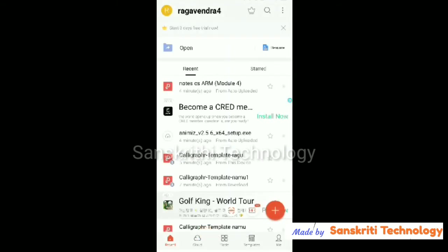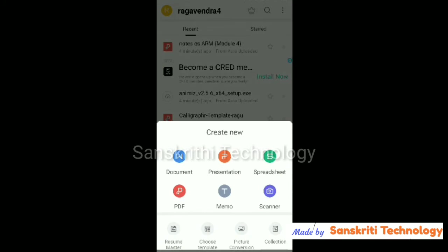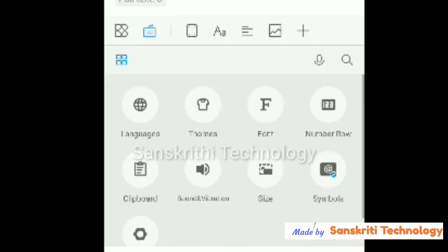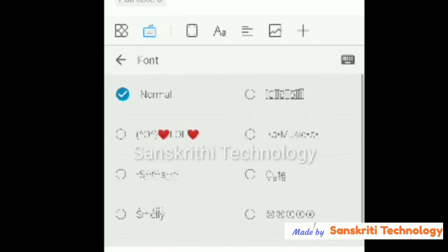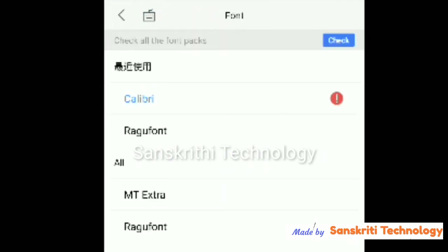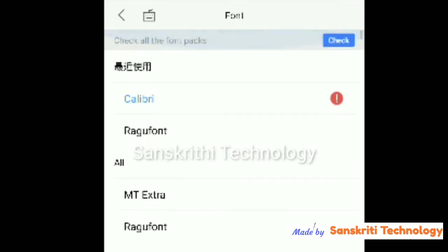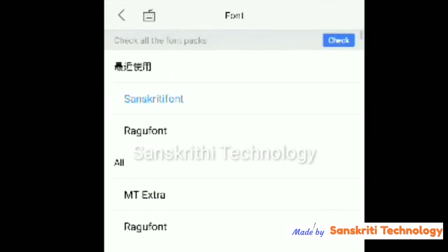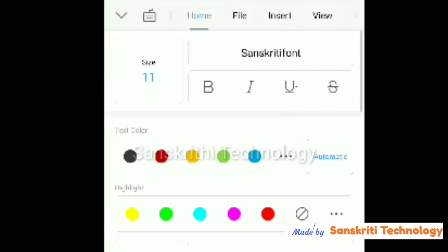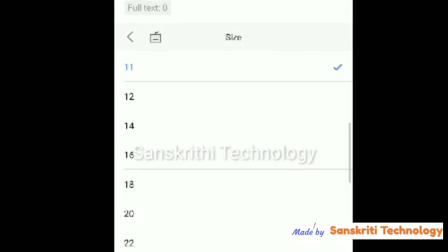I'll open WPS Office to create the document. I'll click the plus sign to create a new document. First we should select the font — this default one is the mobile phone font. I want to change it, so I'll click and search for Sanskriti Regular. I selected the Sanskriti font and I'll change the text size so we can see it properly.